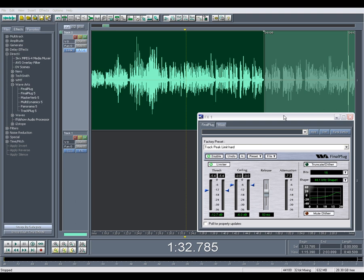Now looking at the interface here it may seem a bit daunting at first, but actually for our purposes we're really only going to be using one slider on here and that's the threshold. The threshold sets the level at which the limiter is going to take effect on our audio signal. The ceiling is the highest level that our limiter will allow the audio signal to reach. In this case I have it set to negative 6 dB which is actually a standard we'll try to use for broadcast purposes.